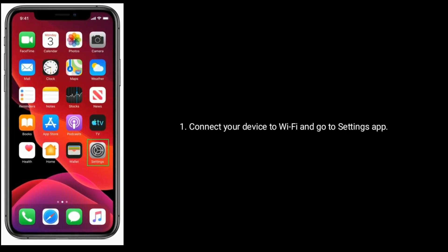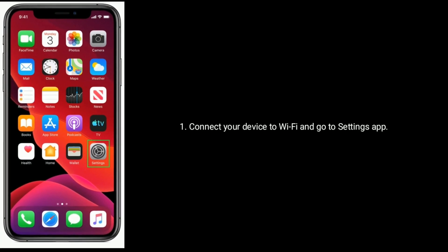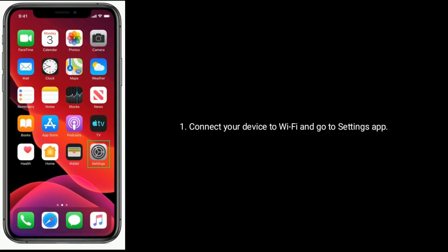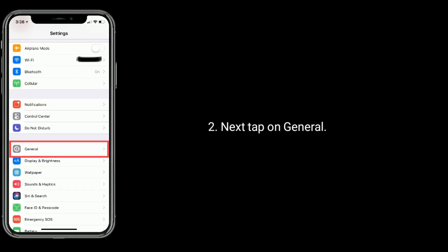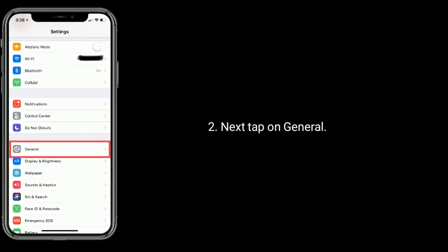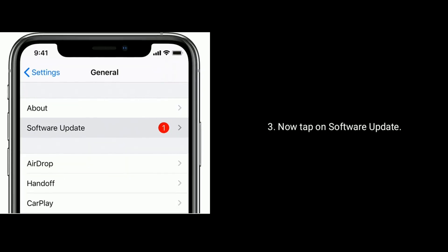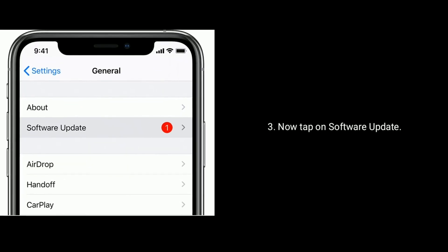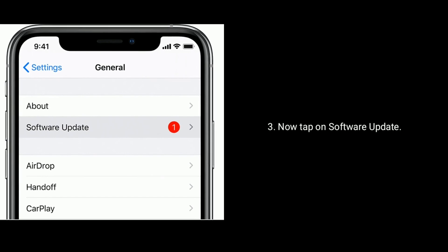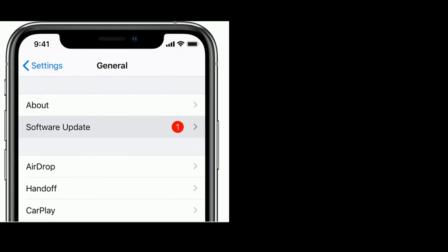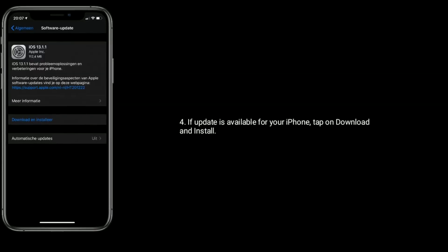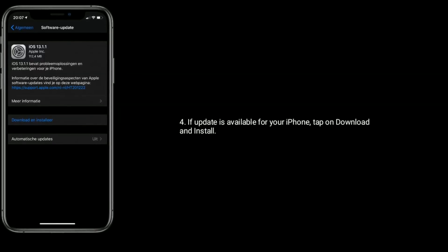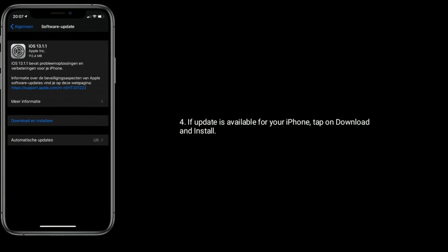Solution 7 is to check for software update. Connect your device to Wi-Fi and go to Settings app. Tap on General, then tap on Software Update. If an update is available for your iPhone, tap on Download and Install.